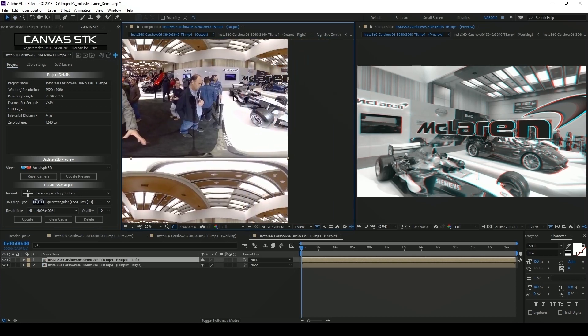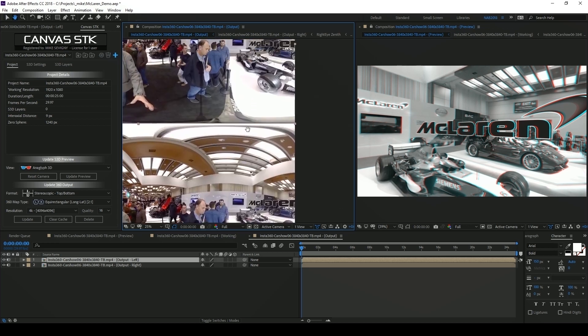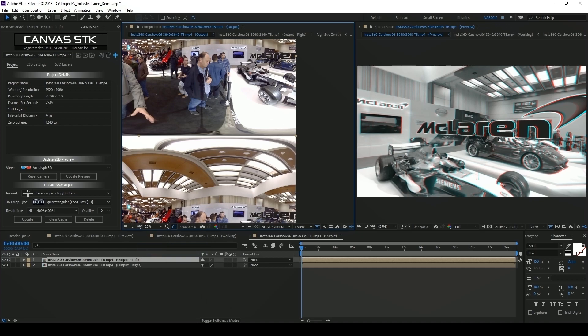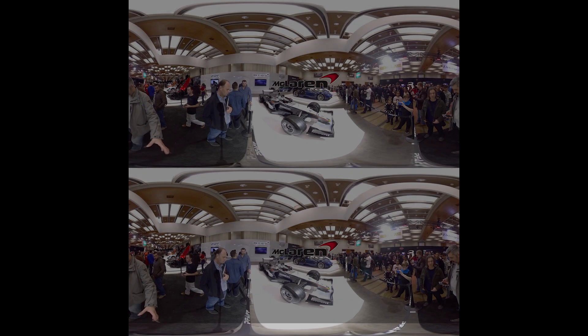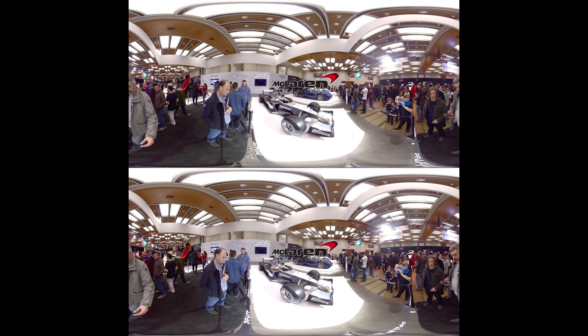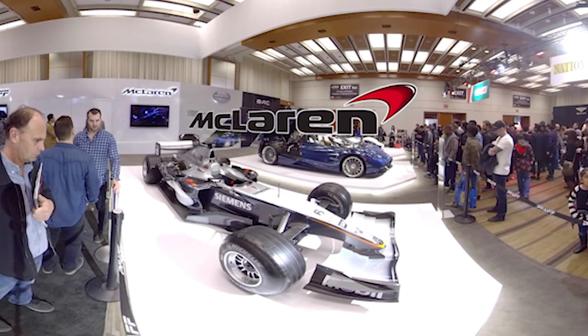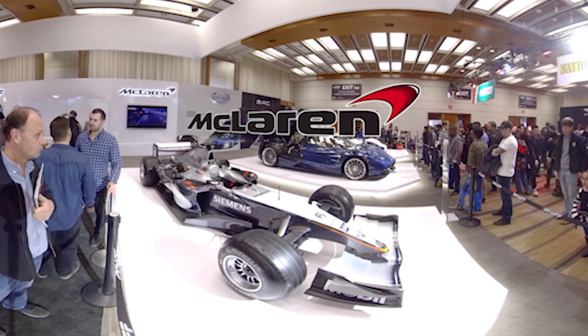And there it is. Our logo positioned exactly as we positioned it in our preview. So now we can go ahead and look at this in our headset. That's how you use Canvas STK to quickly and accurately position your elements in your 3D 360 footage.